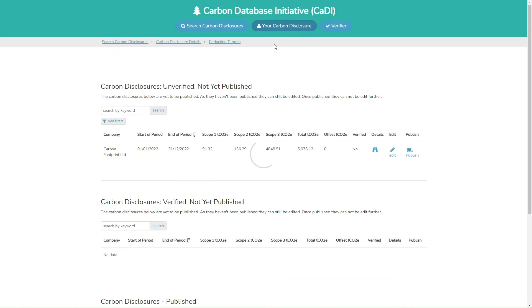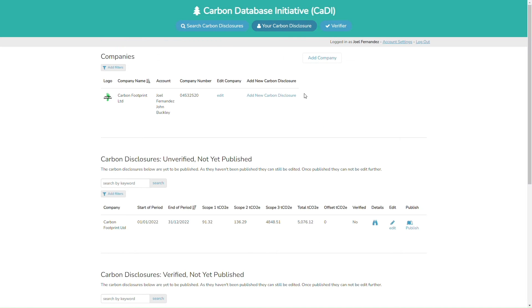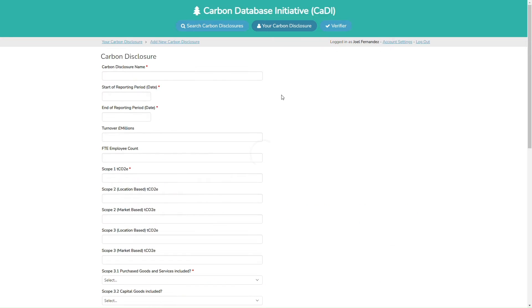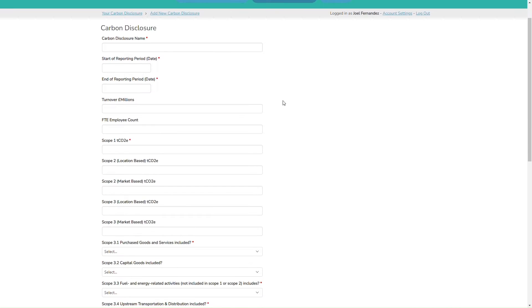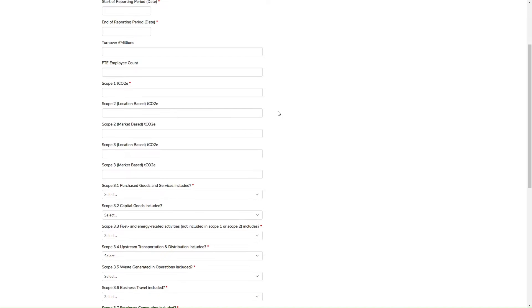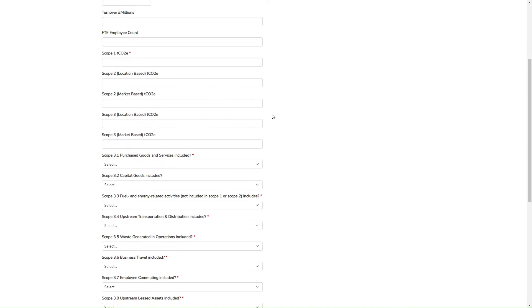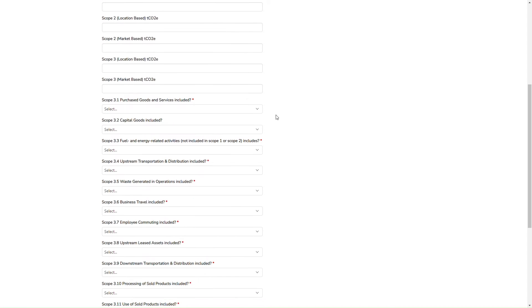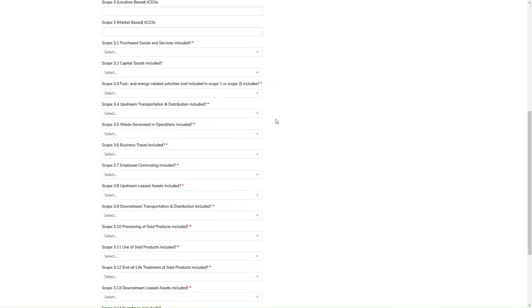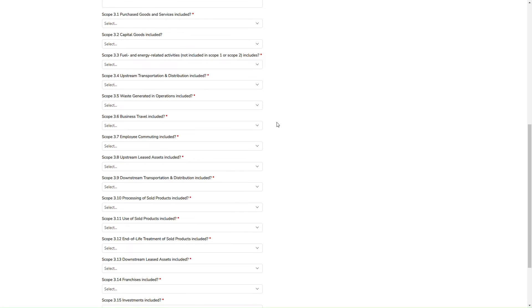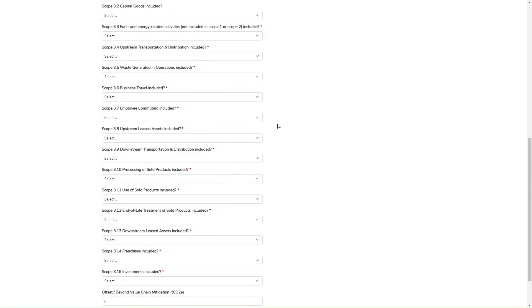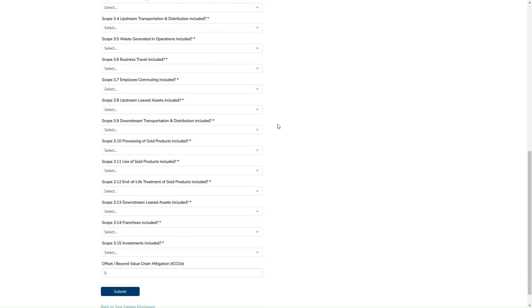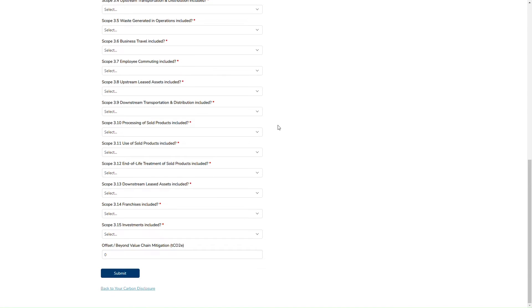By setting up an account, you can add your own company and add a new carbon disclosure. You will be required to enter details for your Scope 1, Scope 2 and Scope 3 emissions, what's included within your Scope 3, and the amount that you have offset.